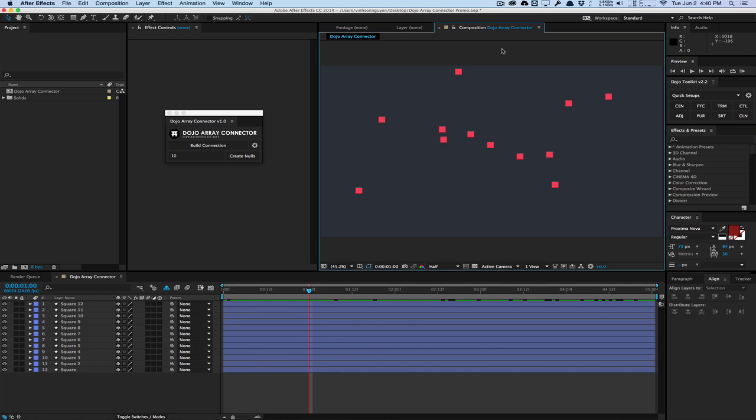How's it going, guys? Vincent here from TheCreativeDojo.net. Welcome to another video tutorial. Today in this video, we're going to talk about a new script that I created called the Dojo Array Connector script.